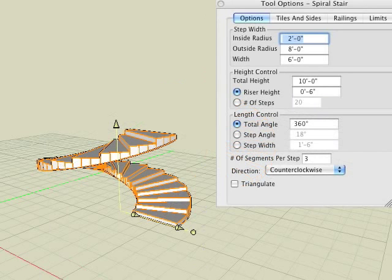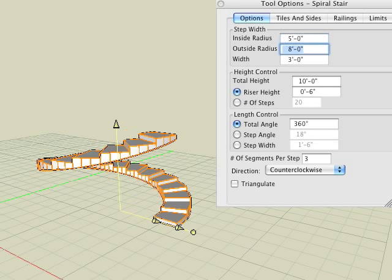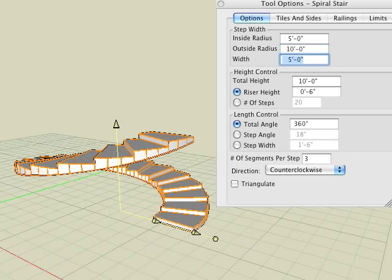Likewise, if we take a look at the tool options palette for the revolved stair you will notice many of the same options exist as do for the stair from path. Within the step width category we enter 5 feet in the inside radius field and 10 feet in the outside radius field. Notice as we do so the width field automatically adjusts accordingly.